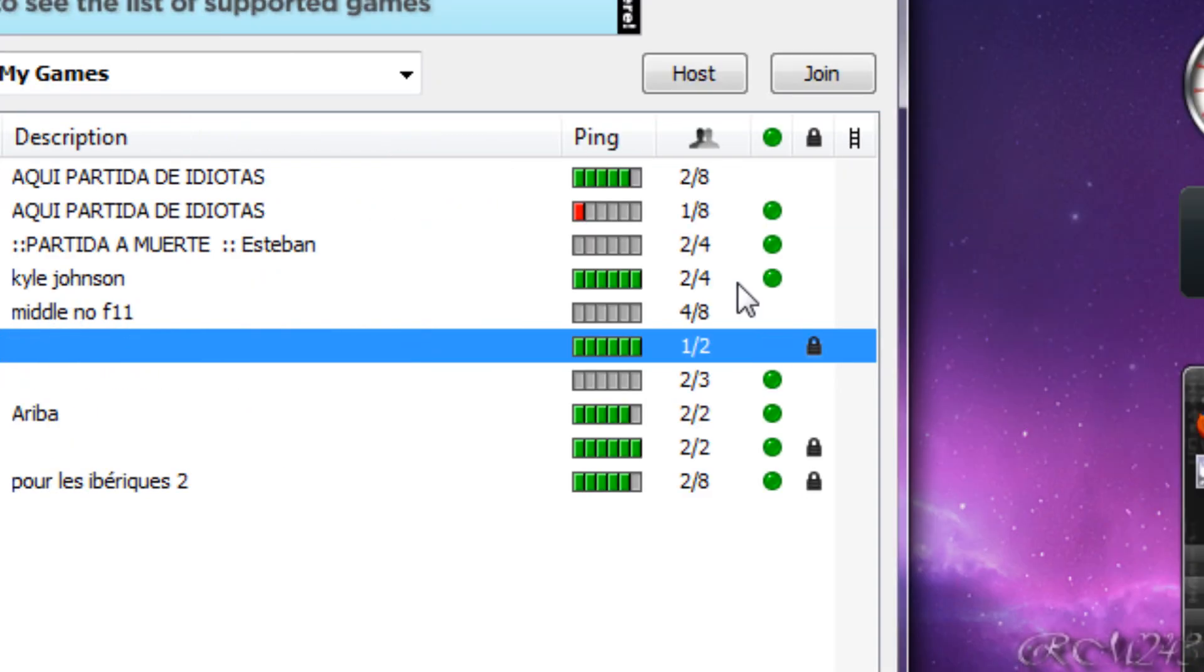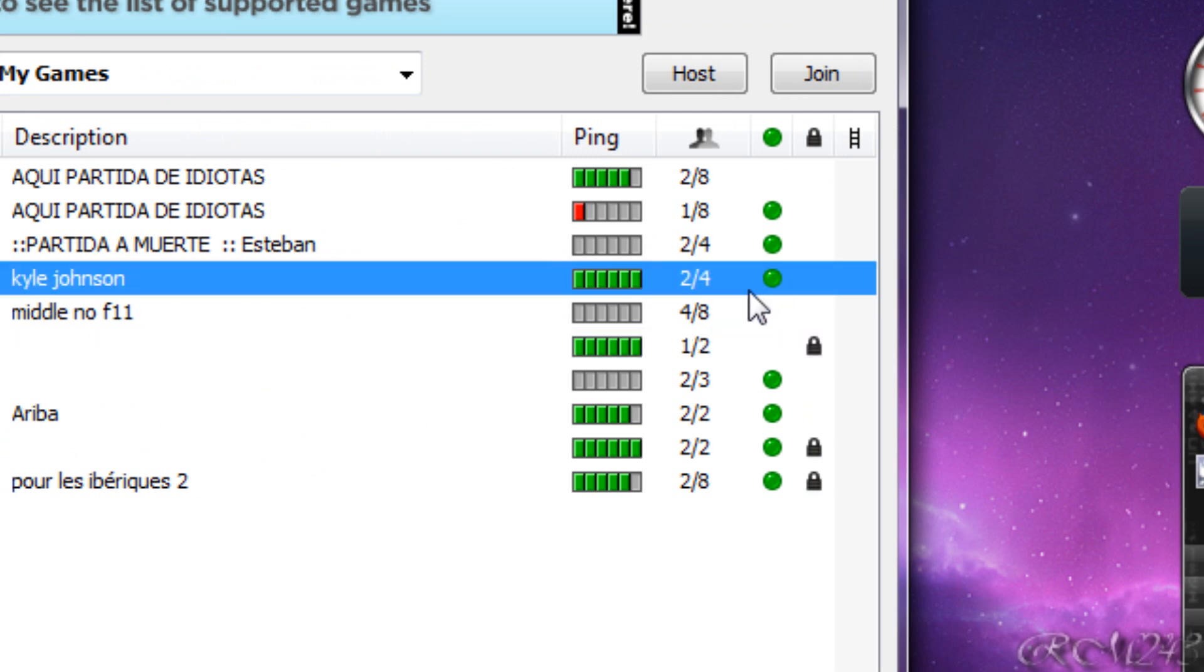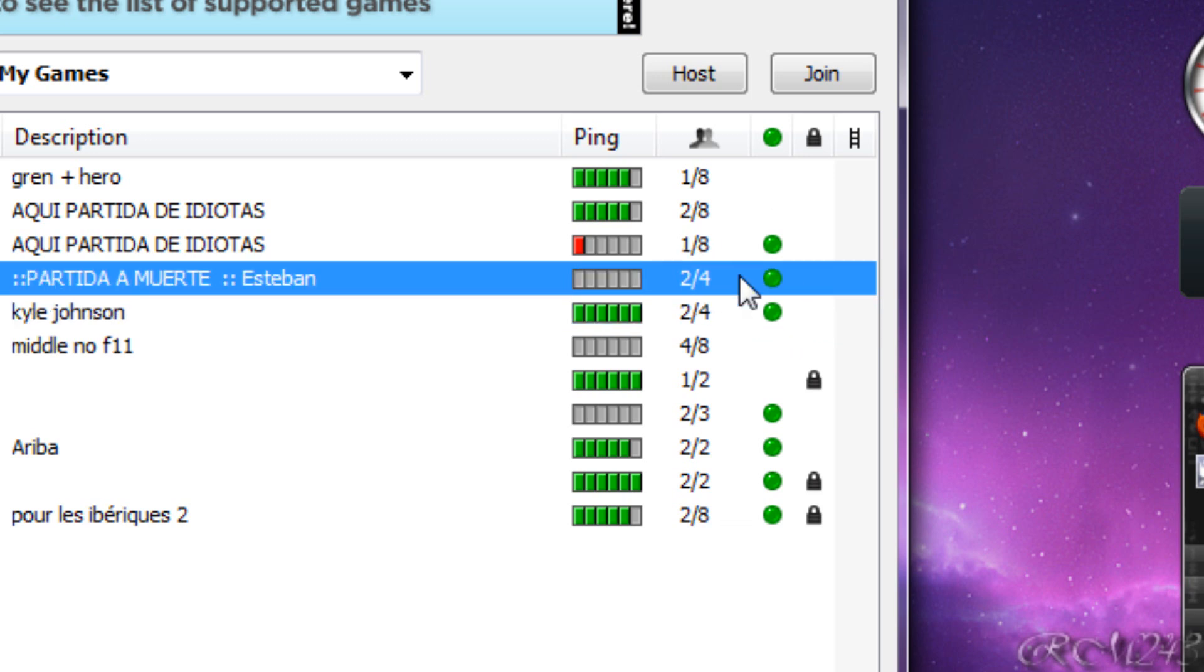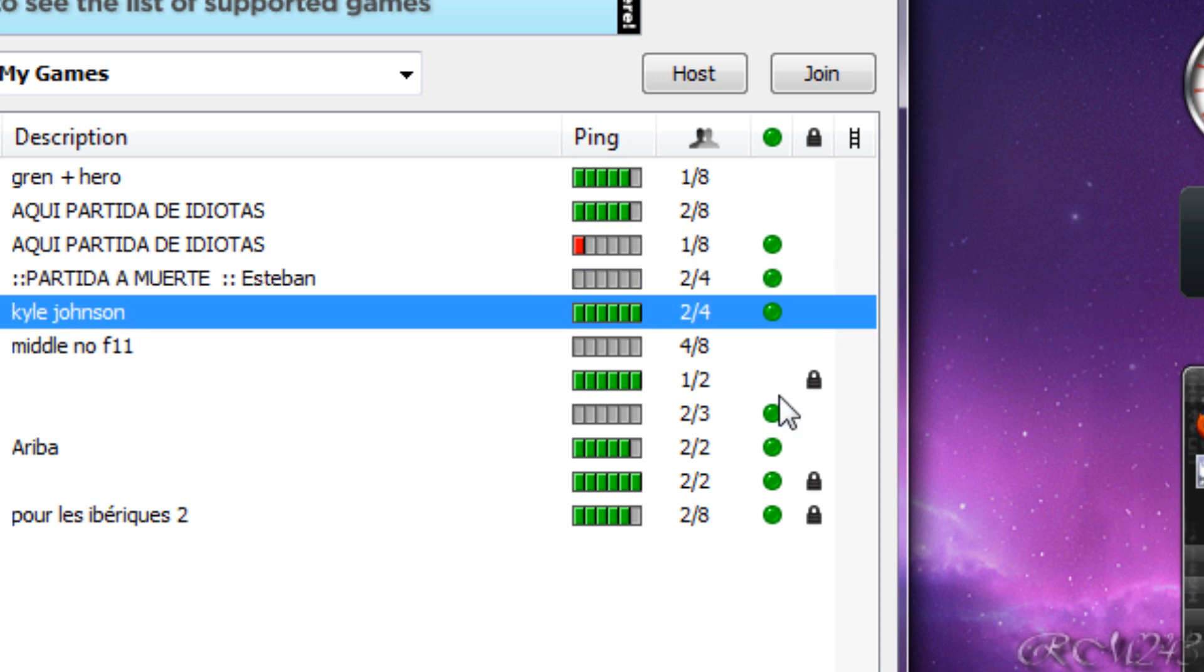When there is a green dot that means that the game is currently played, so you cannot join the game because it's currently in session, it's too late.